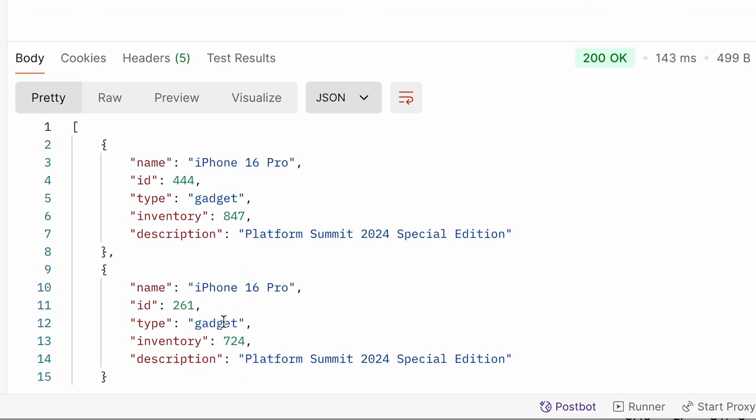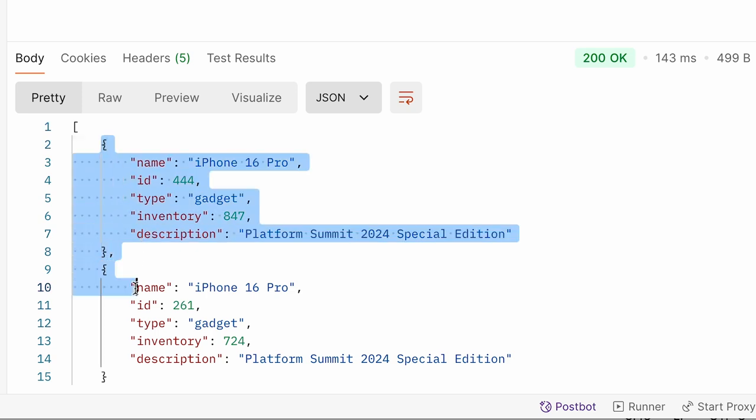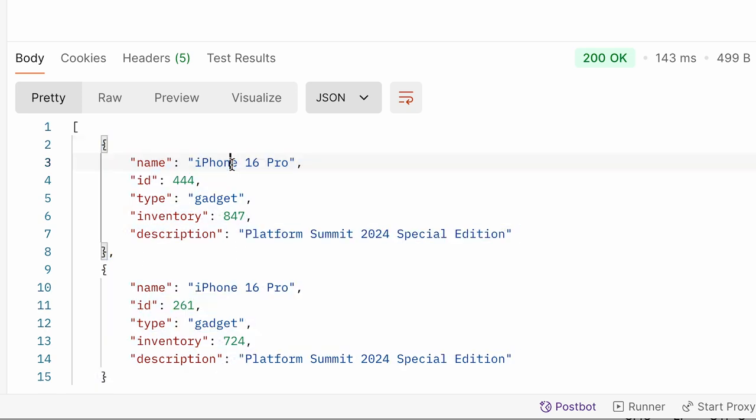Now you may be wondering that in Postman also you see that the response values contain some meaningful information for the name and all. Now how did Specmatic come to know what is the values for these fields? It is only a string and the OpenAPI specification did not have any details in there.